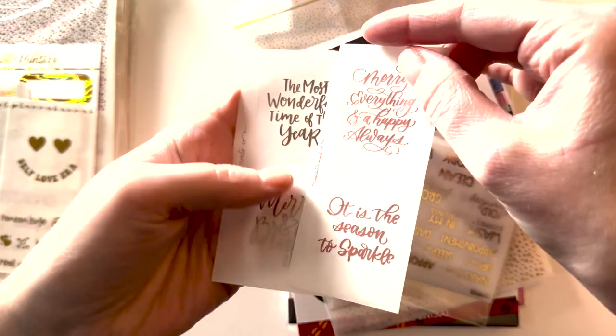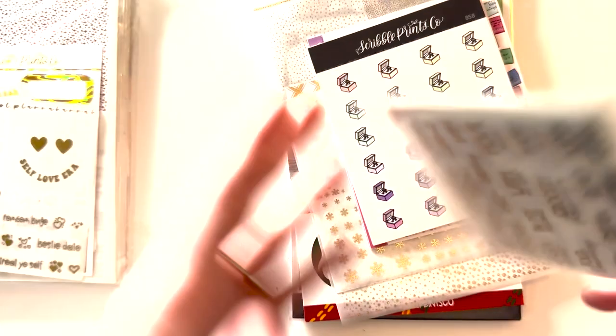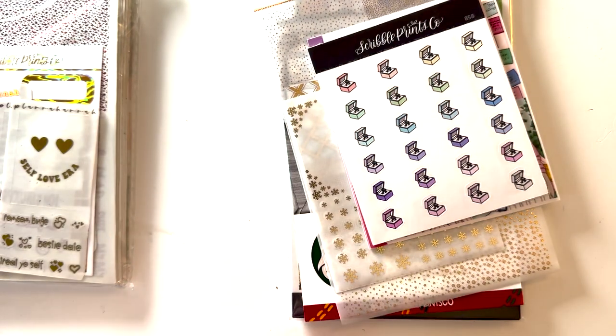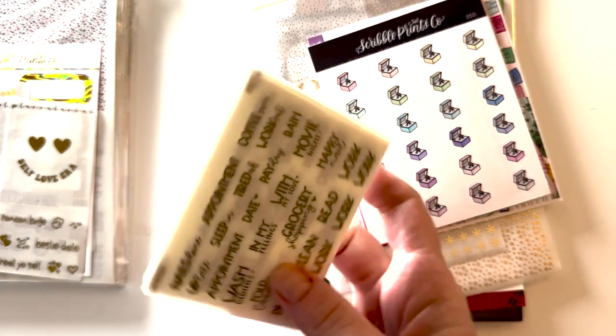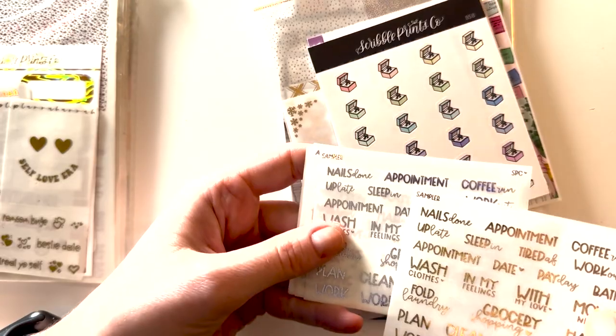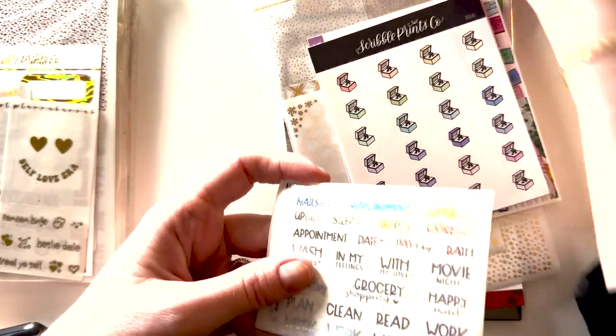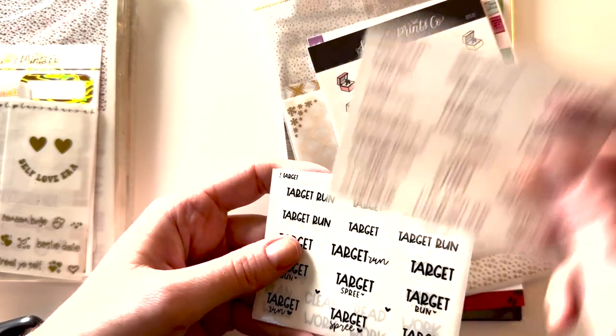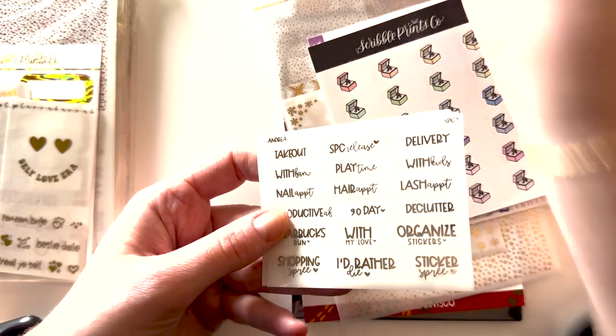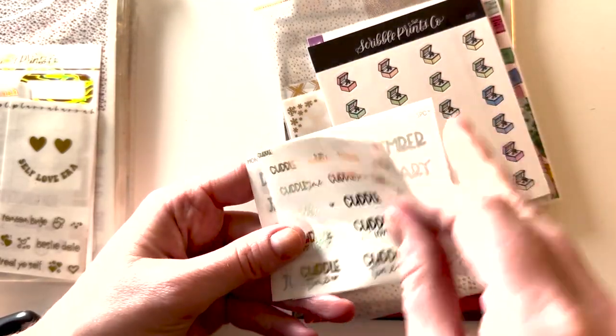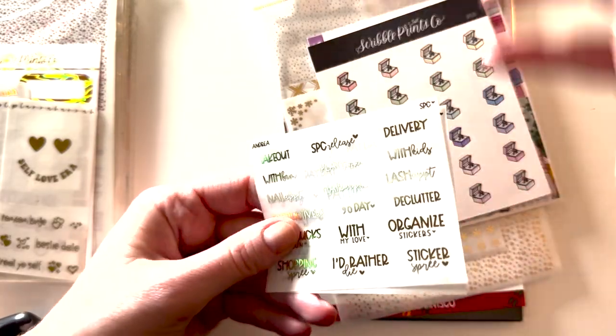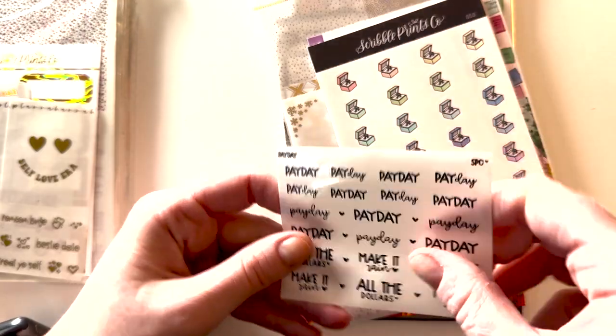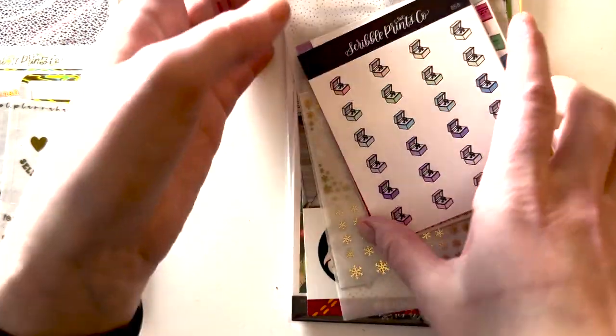Got lots of freebies here. We got some Christmas-y quotes in silver and rose gold. I got one of the script foil sample grab bags. So we have some general samplers in champagne lights, sparkly hollow, and Andrea one in rose gold, target in black, sampler in black, Andrea sampler in silver, cuddle in gold, the months in matte silver, the Andrea sampler in gold, and payday in black. Those are mostly all things I'll use, so I thought that was a really good deal.